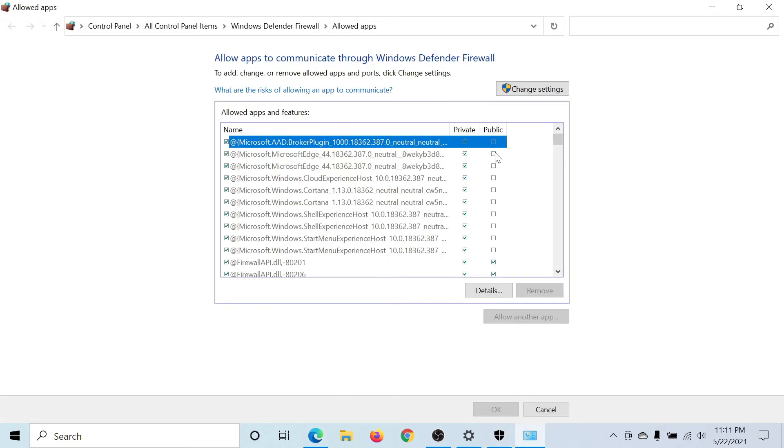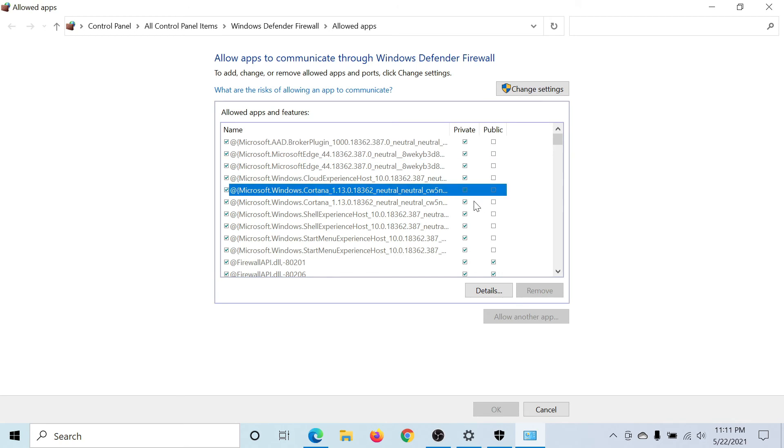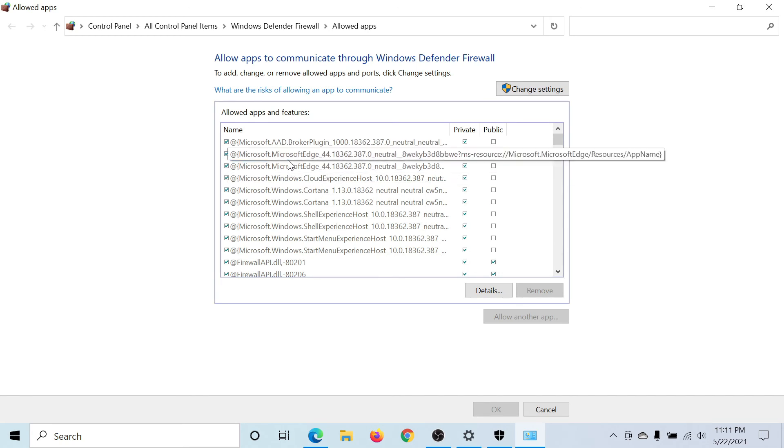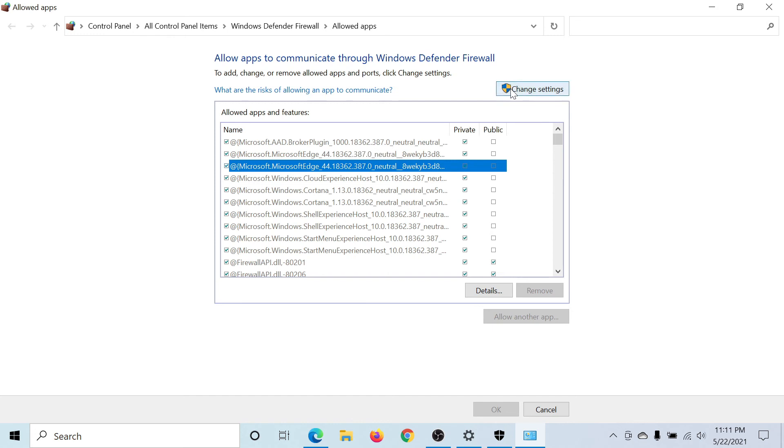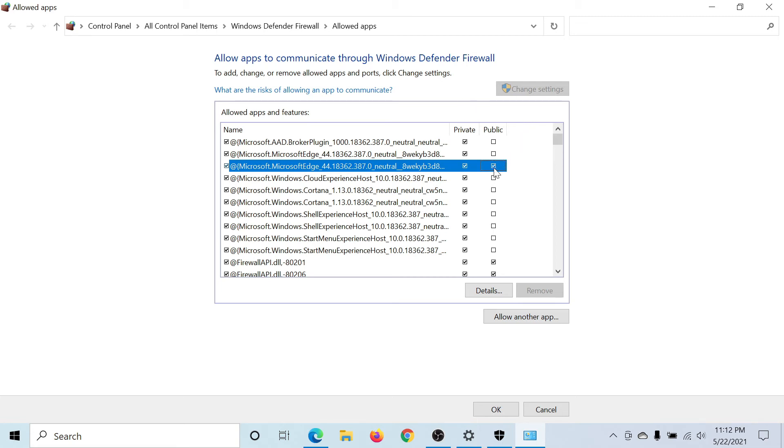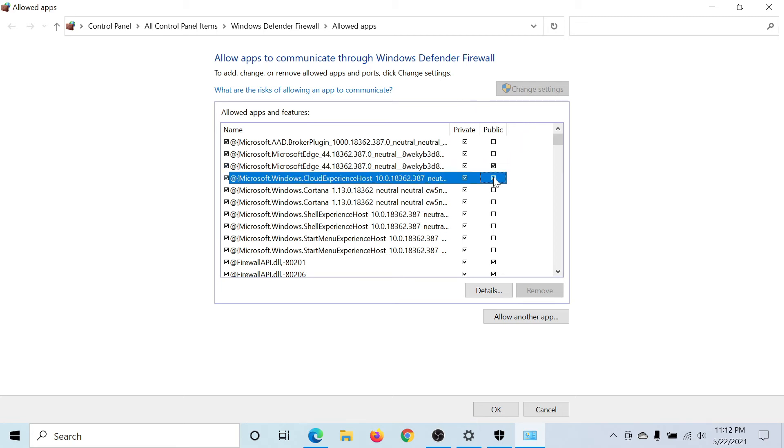I'm not able to change anything. All it does is highlight the application. That is because we need administrator permissions. For this, please click on 'Change settings.' Now I have the administrator permissions and I can add public firewall or for the private network.